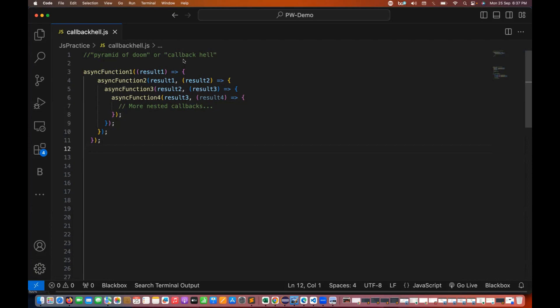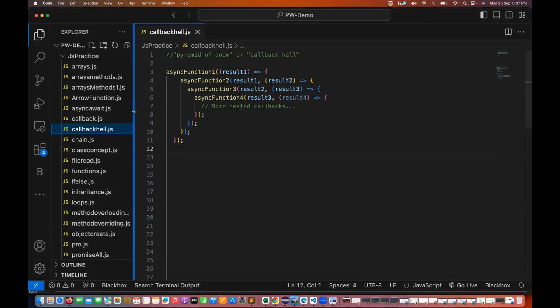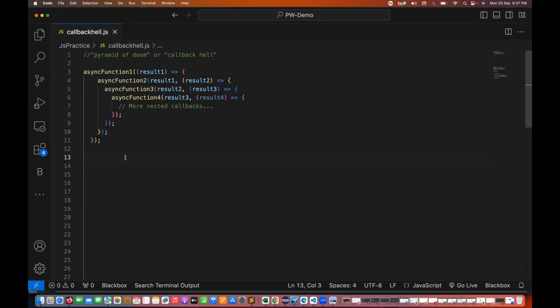We have already seen what have you been by callbacks, what have you been by promises, and we have seen how to create a callback function and then how exactly the promises or asynchronous operation works with the promises and the callback.